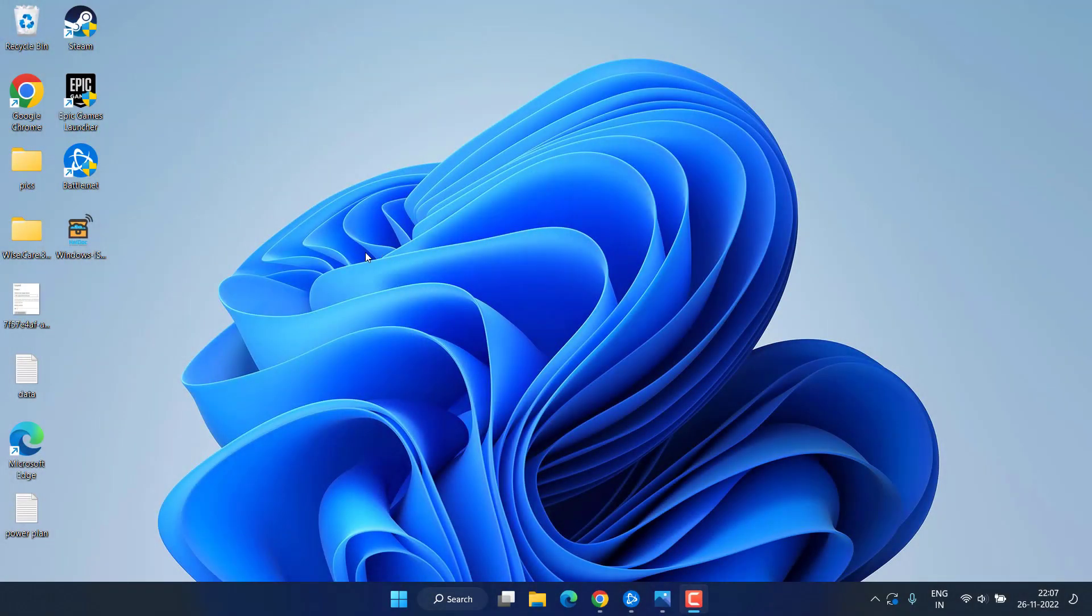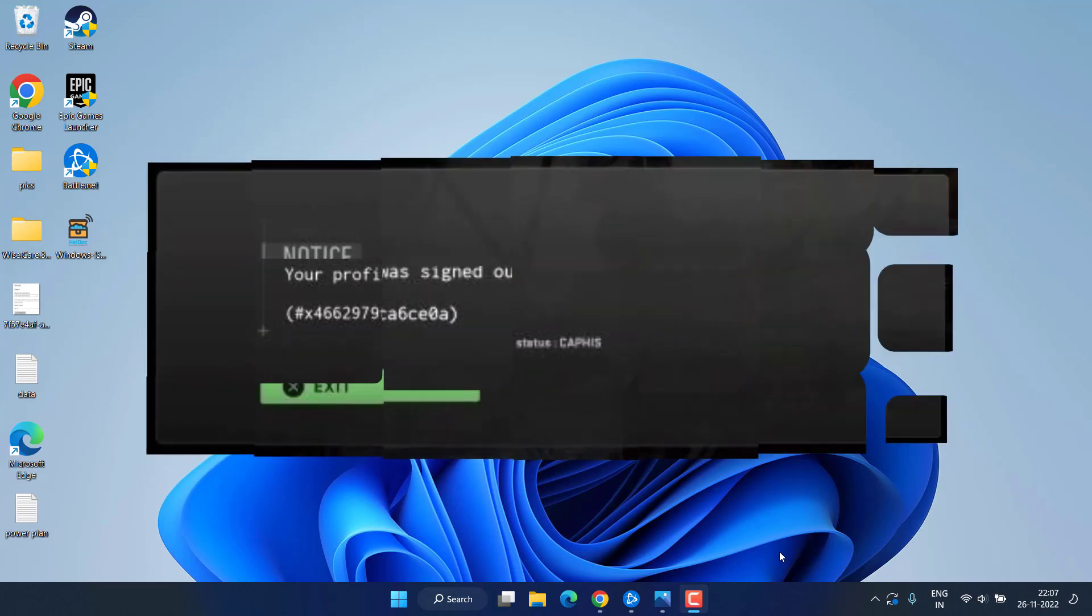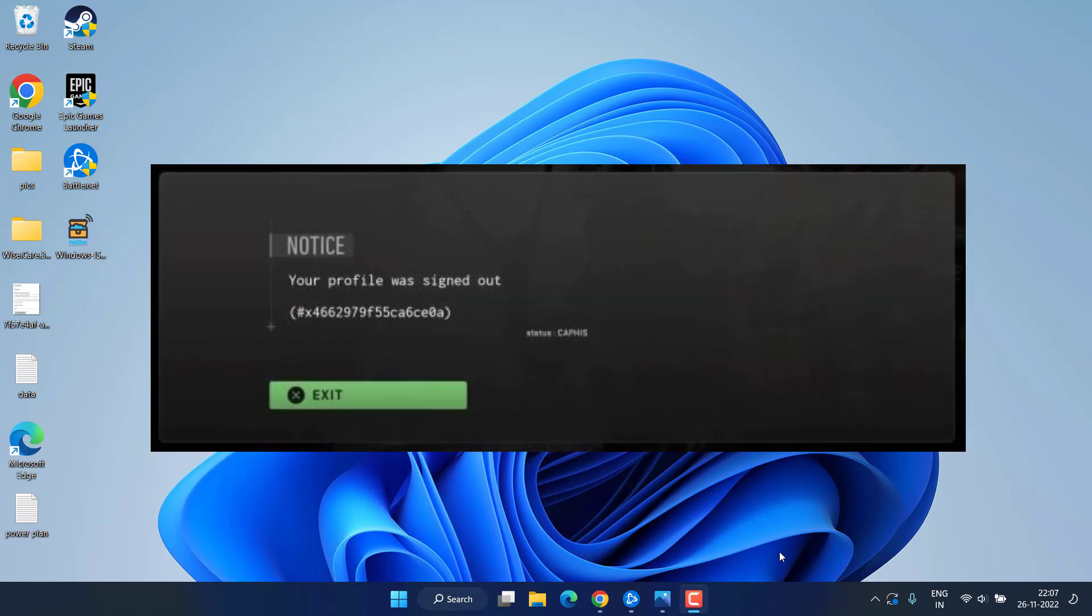Hey friends and once again welcome back to my channel. This short video is all about fixing the issue with Modern Warfare 2 your profile was signed out while playing the Warzone 2 game. So without wasting time let's go ahead and proceed.